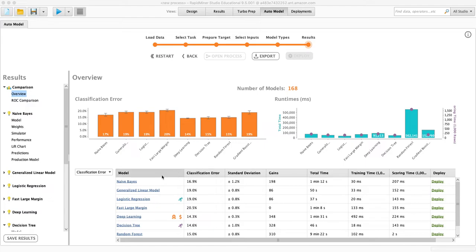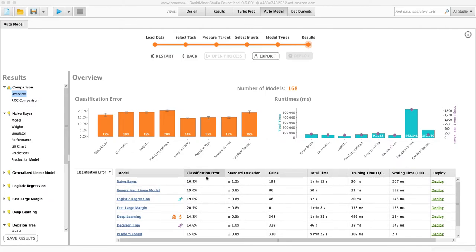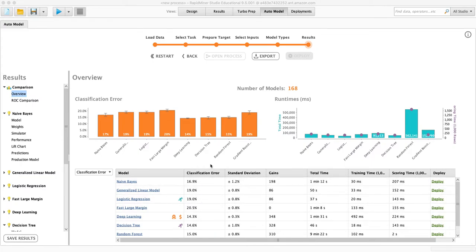So what is this number here? Classification error is the percent of times that something was misclassified. So we're looking at churn. It's the percent of times when someone did churn but the algorithms thought that they did not, or when they did not churn the algorithm thought that they did.